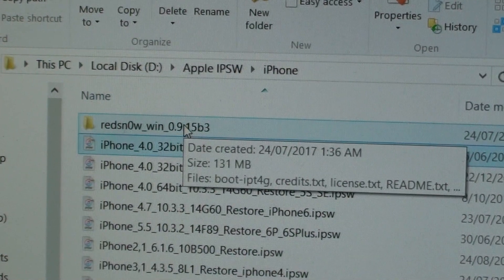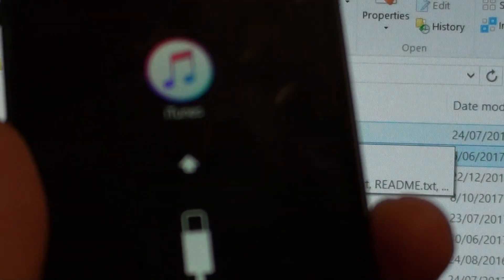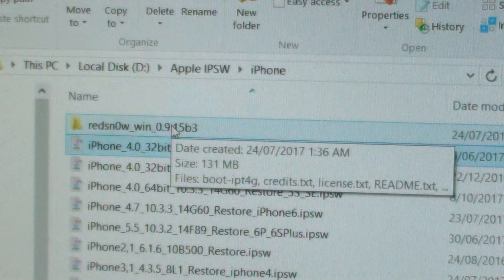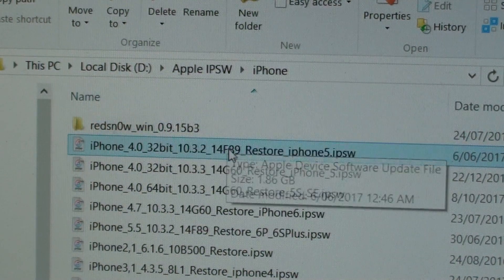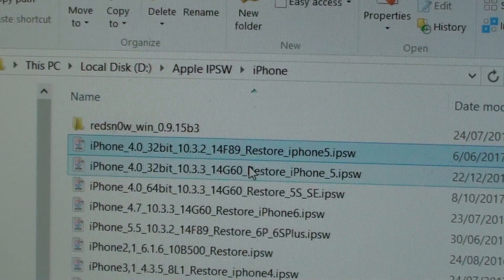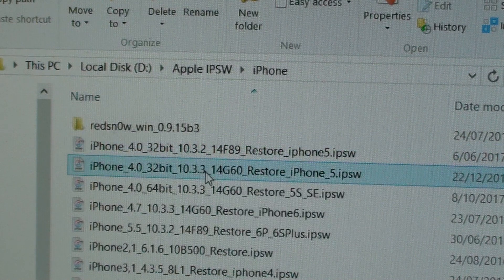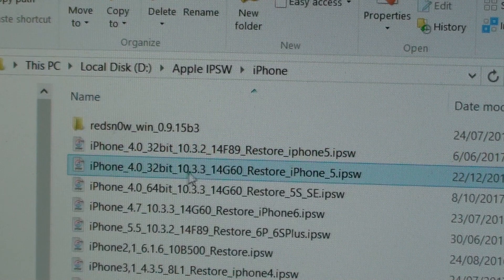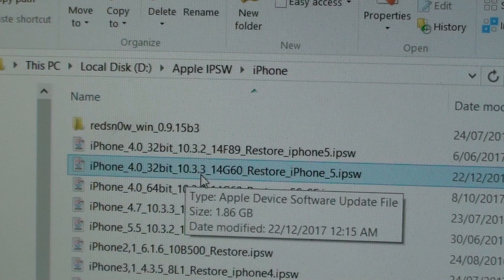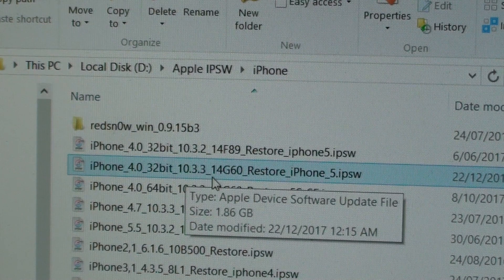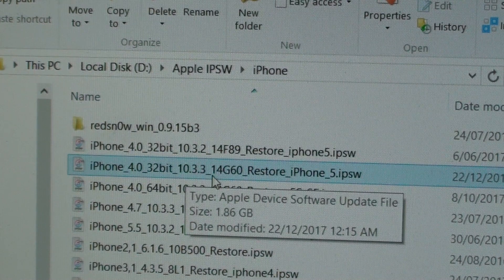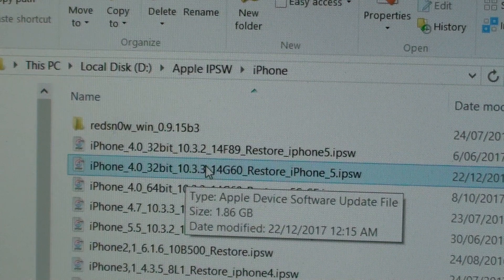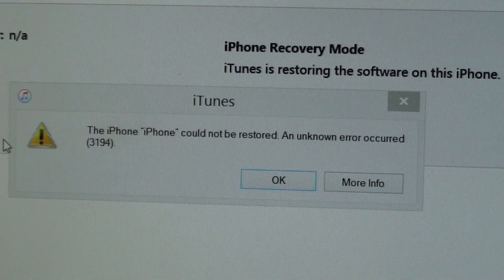When I do that, I'll get that restore error. What you need to do is download the latest signed file. The latest one for the iPhone 5 is version 10.3.3. You want to download the one that is valid and signed from Apple, otherwise you will get the error.